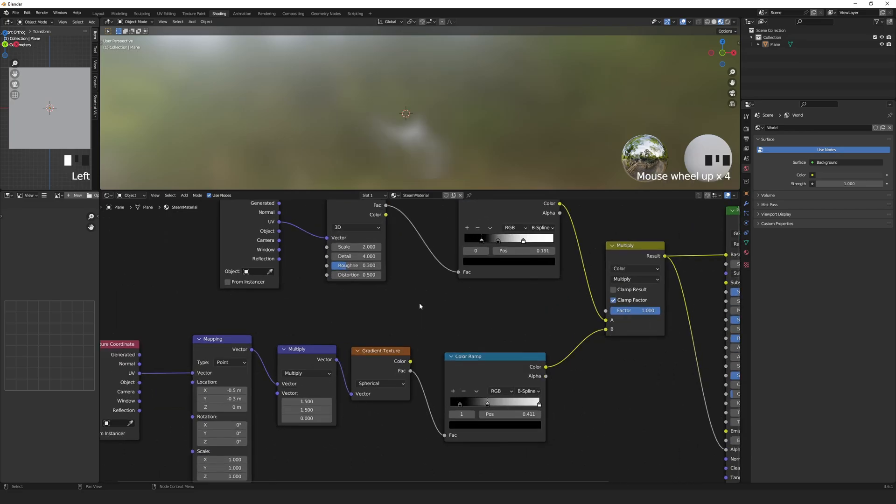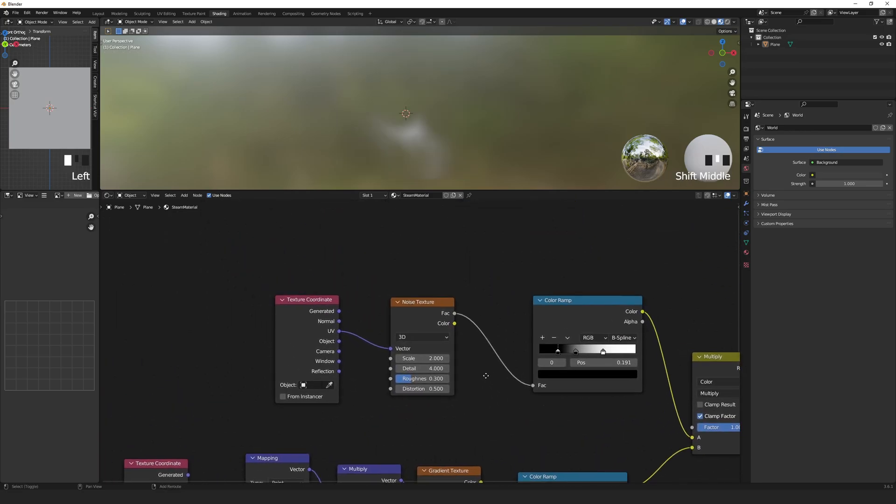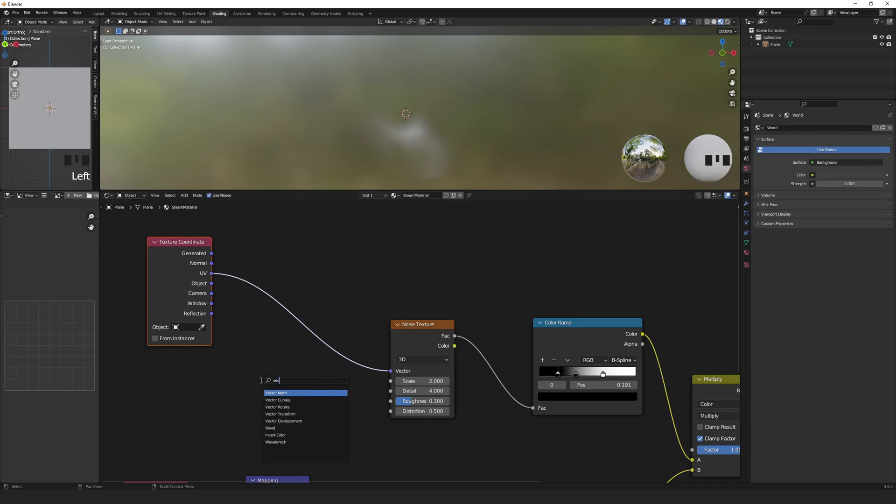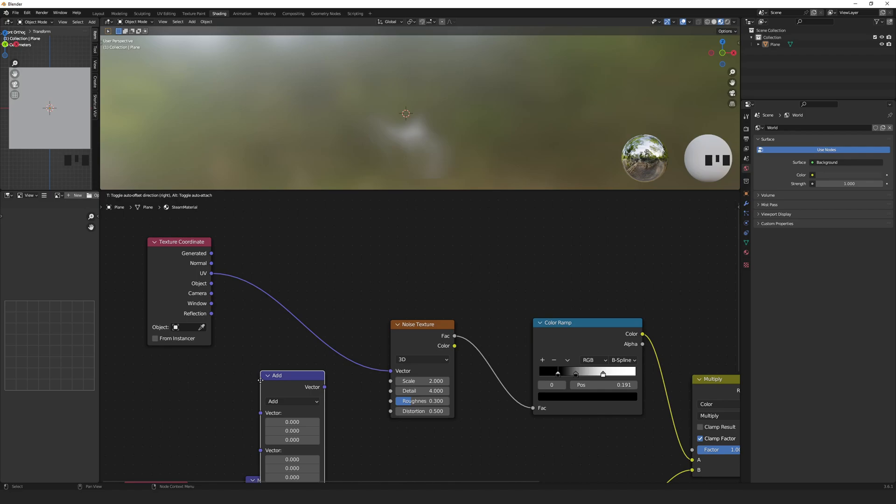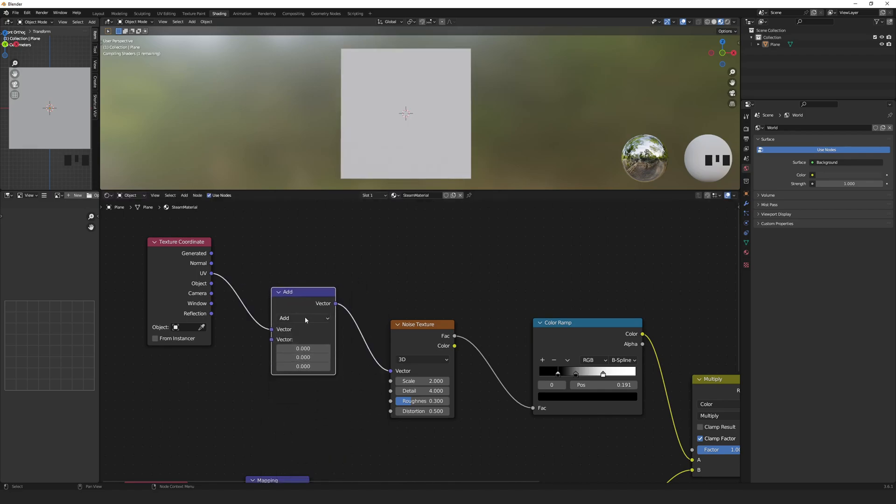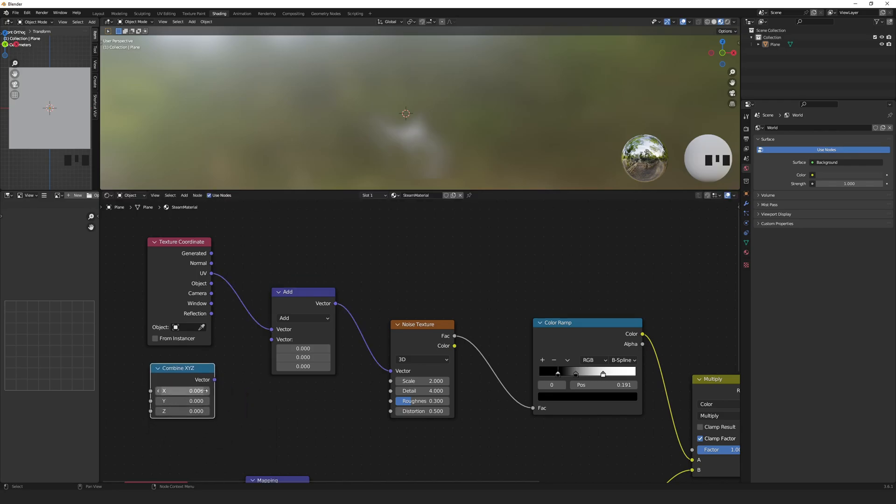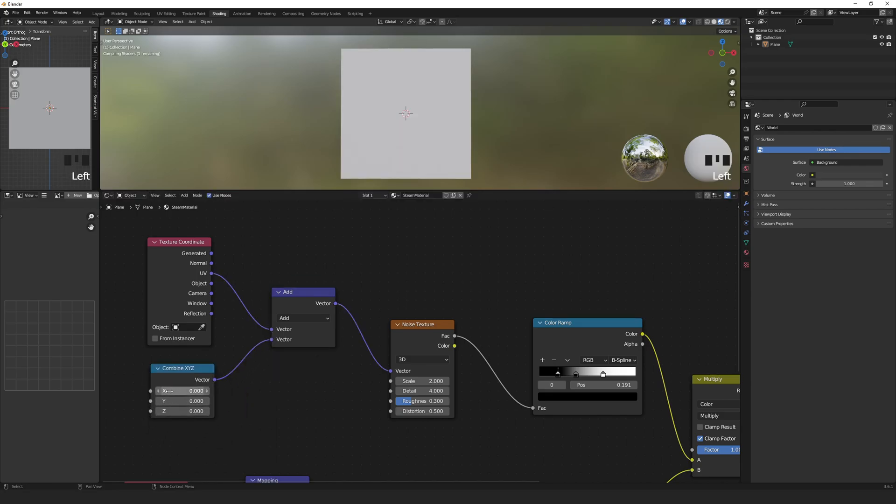Great, now that we have our smoky look, we just need to get it moving. Place a Vector Math node between the Texture Coordinate node and the Noise Texture node and set it to Add. Then grab a Combine XYZ node and connect it to the other vector input. If we play with these values, you can see the Noise Texture moving around.